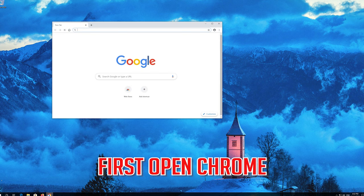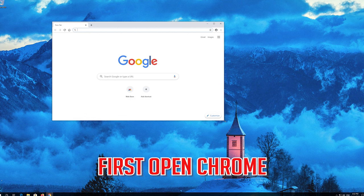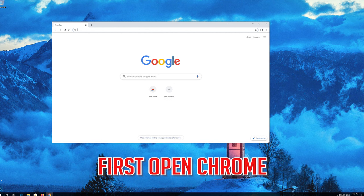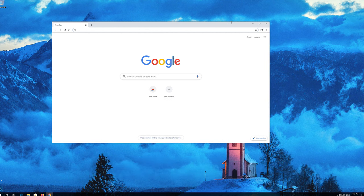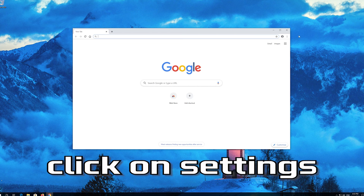If that didn't work, first open Chrome and click on Settings.